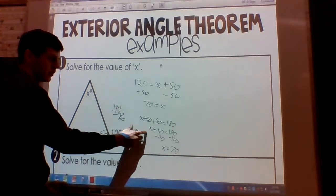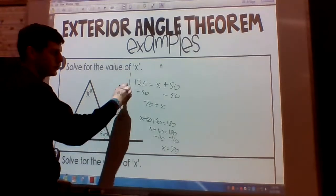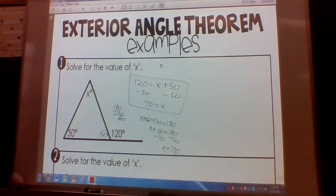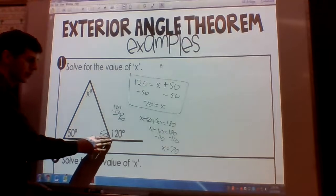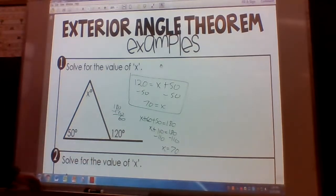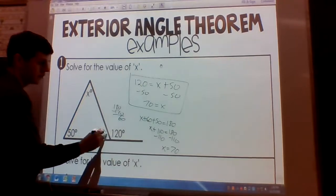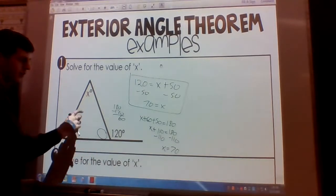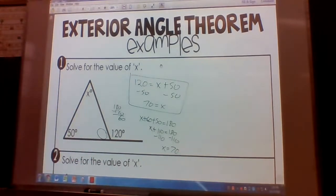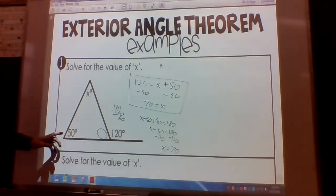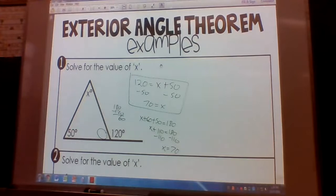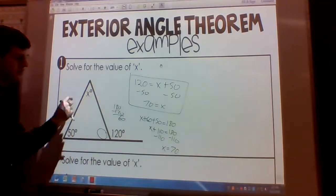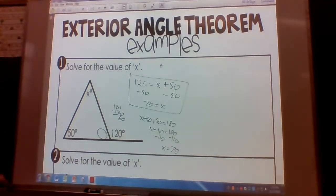If you notice, this is a longer process. The exterior angle theorem is a much quicker, faster way to solve the problem. It makes sense — we went through the proof. Since these form a linear pair, they add up to 180, so we're missing 180 minus 120. It makes sense that 50 plus X equals 120, because all three angles add up to 180, and we're missing the same piece for both the linear pair and the triangle sum.